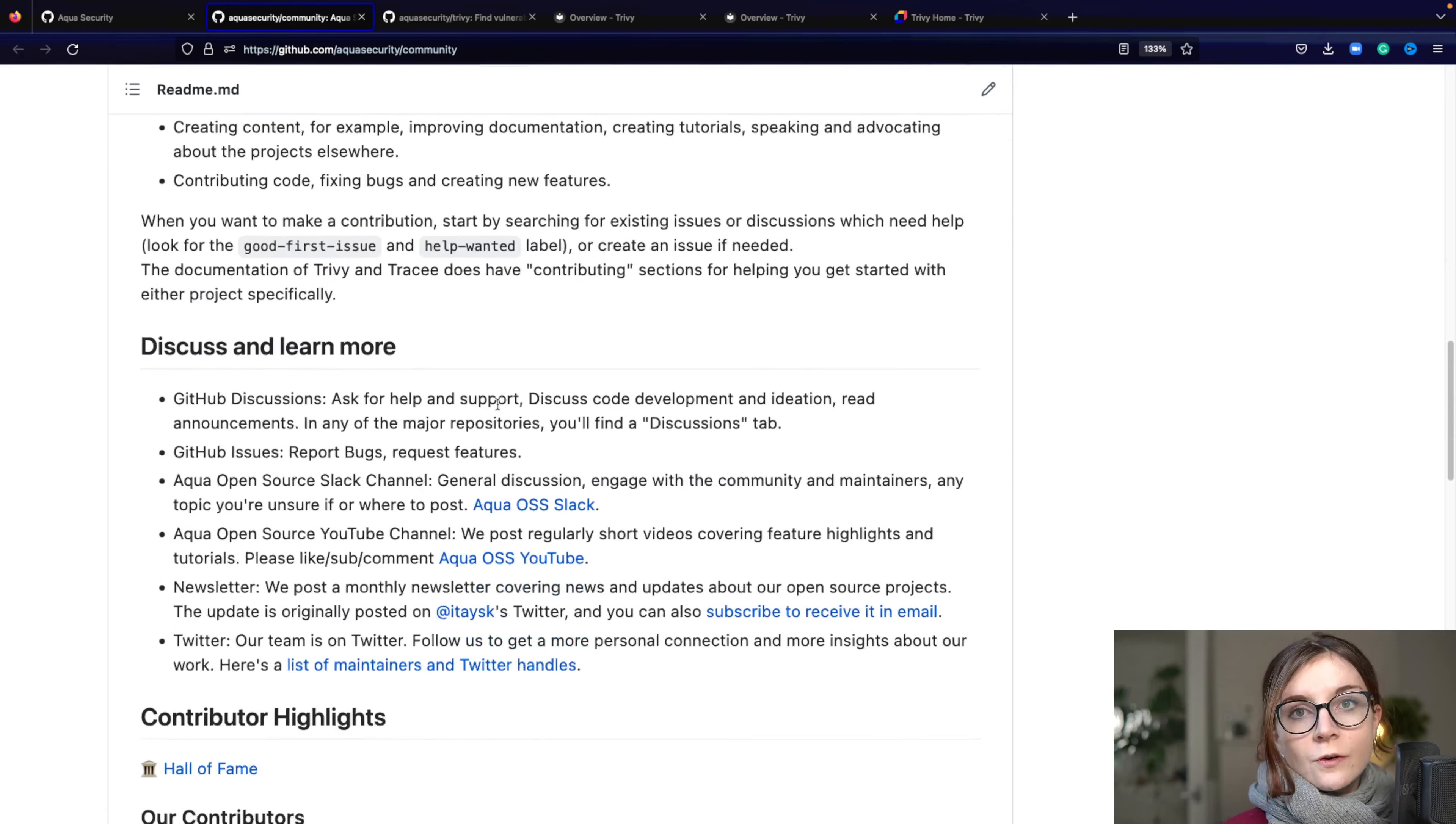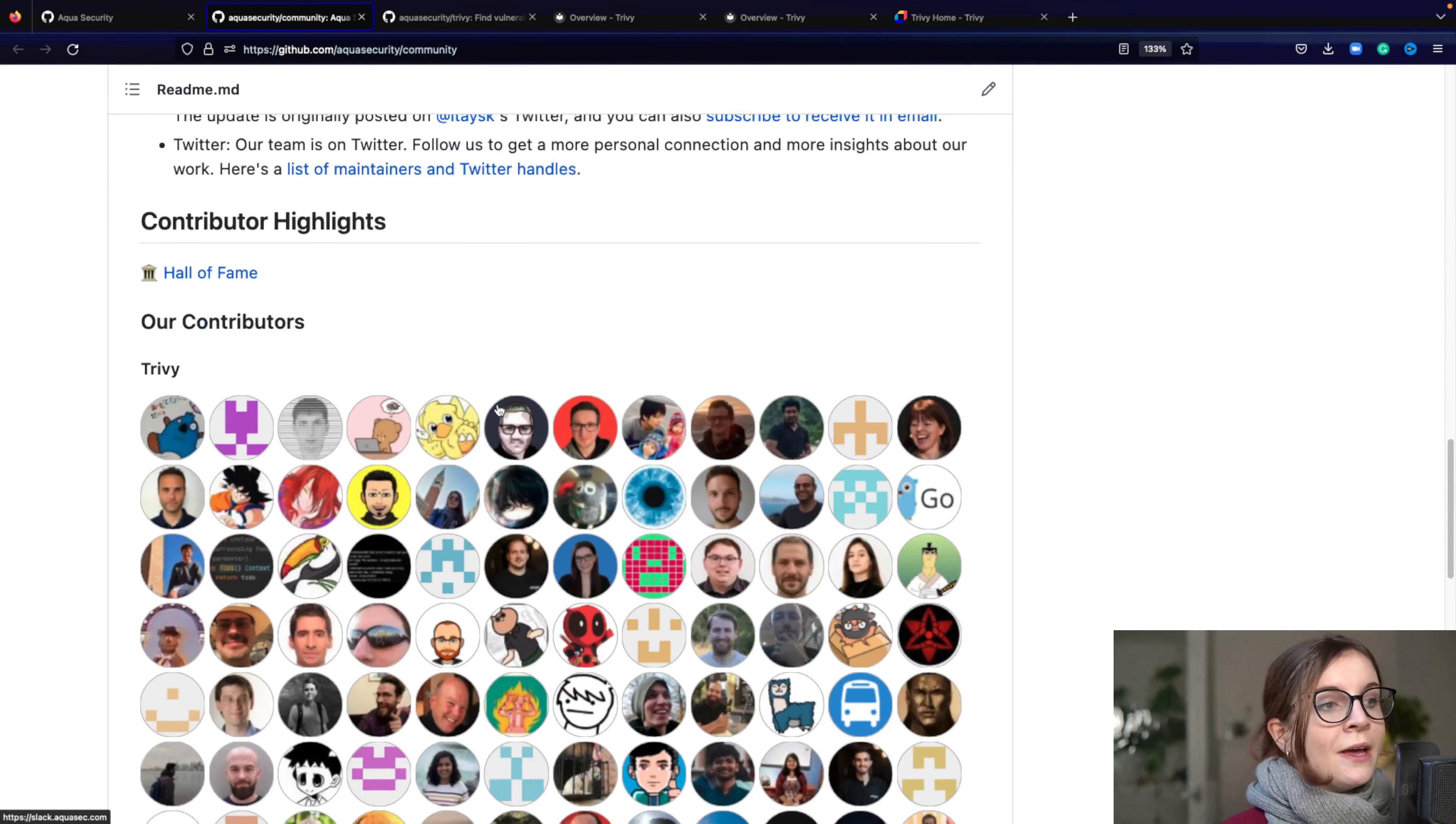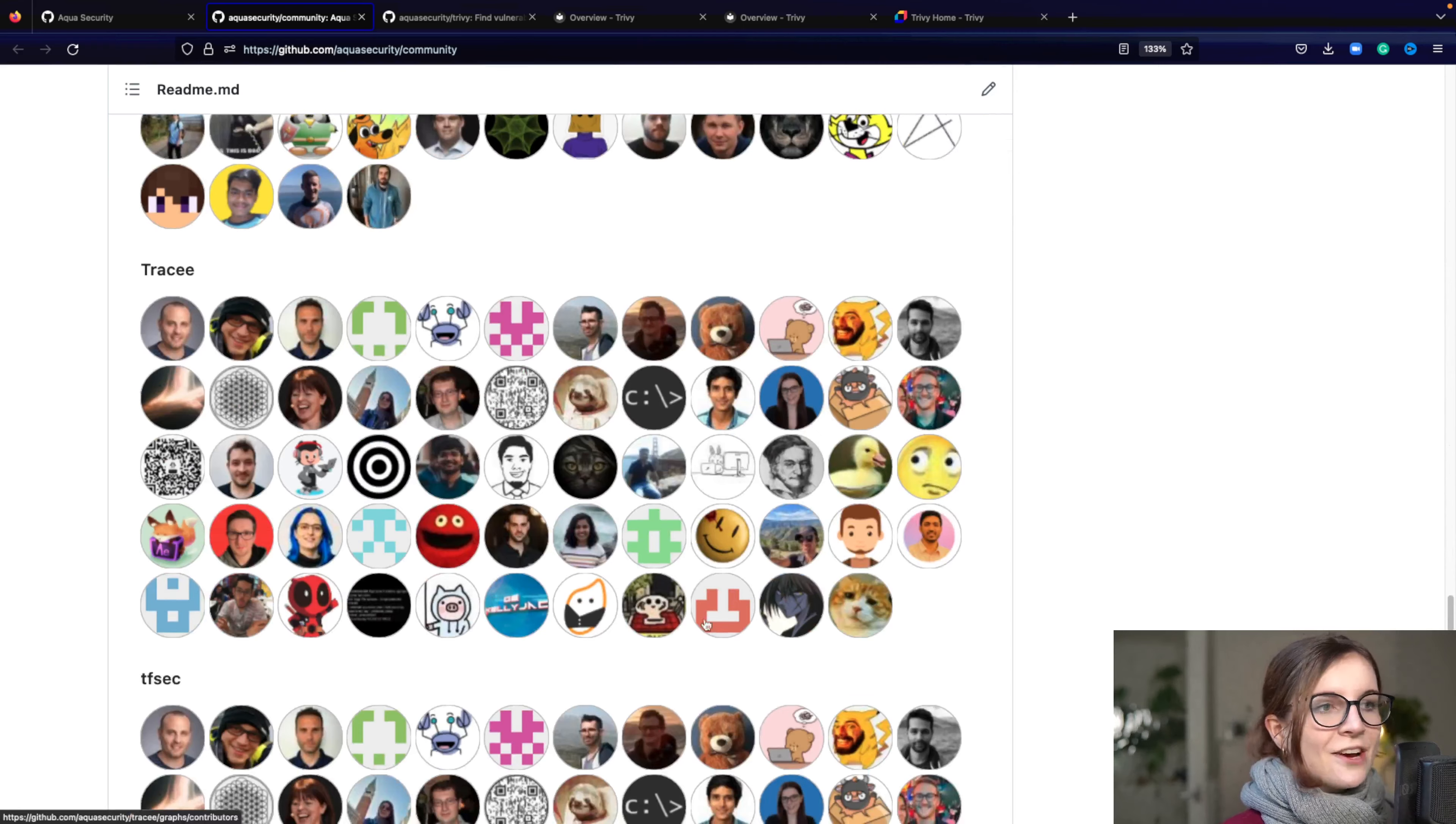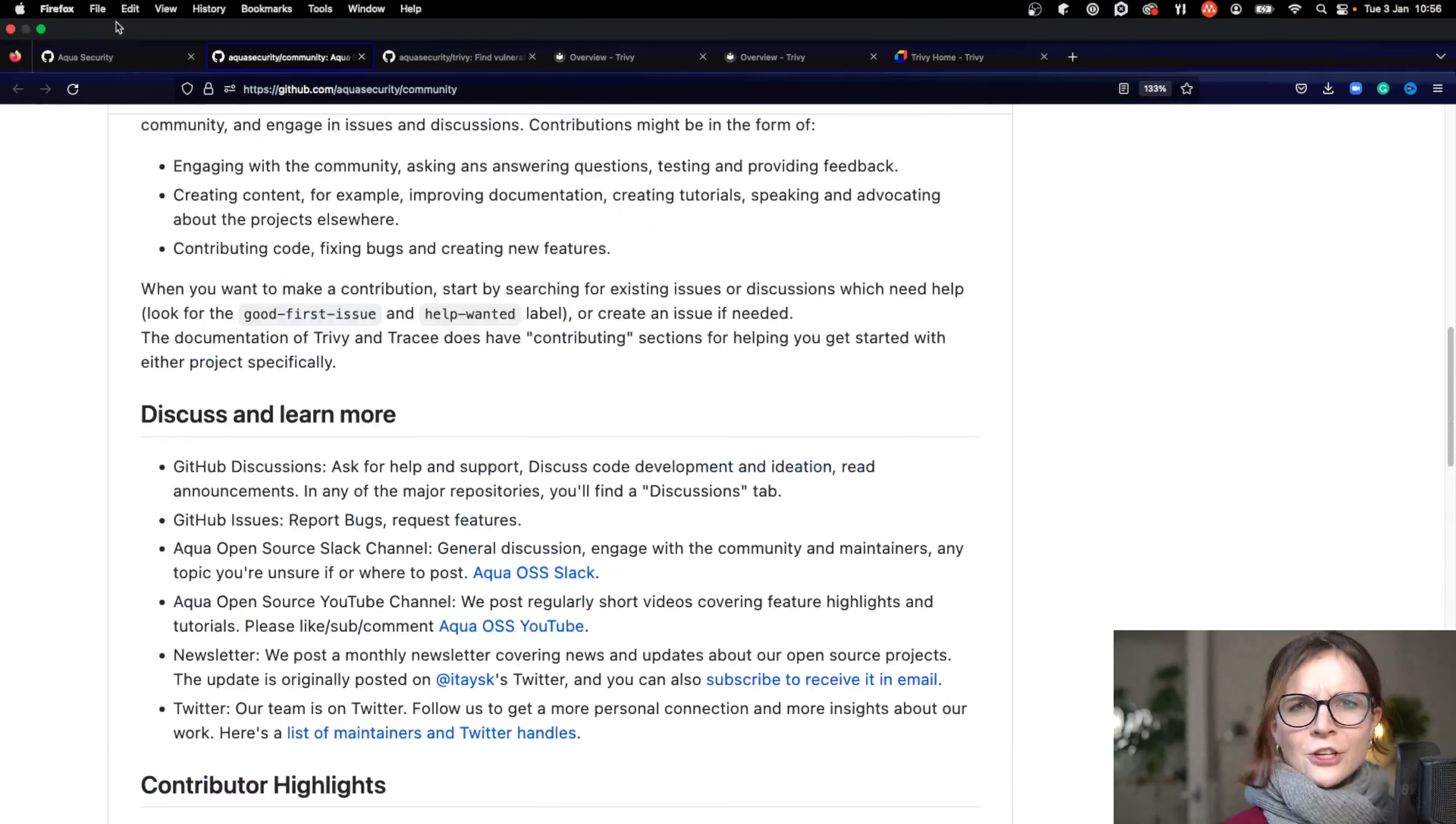Now you can also find our community repository here with additional resources, such as links to the Trivy office hours, other projects within the community and more. So if you're curious on how to get involved, how to find out more information, do check this out. Here's also a list of all our wonderful contributors and maintainers. Shout out to you.